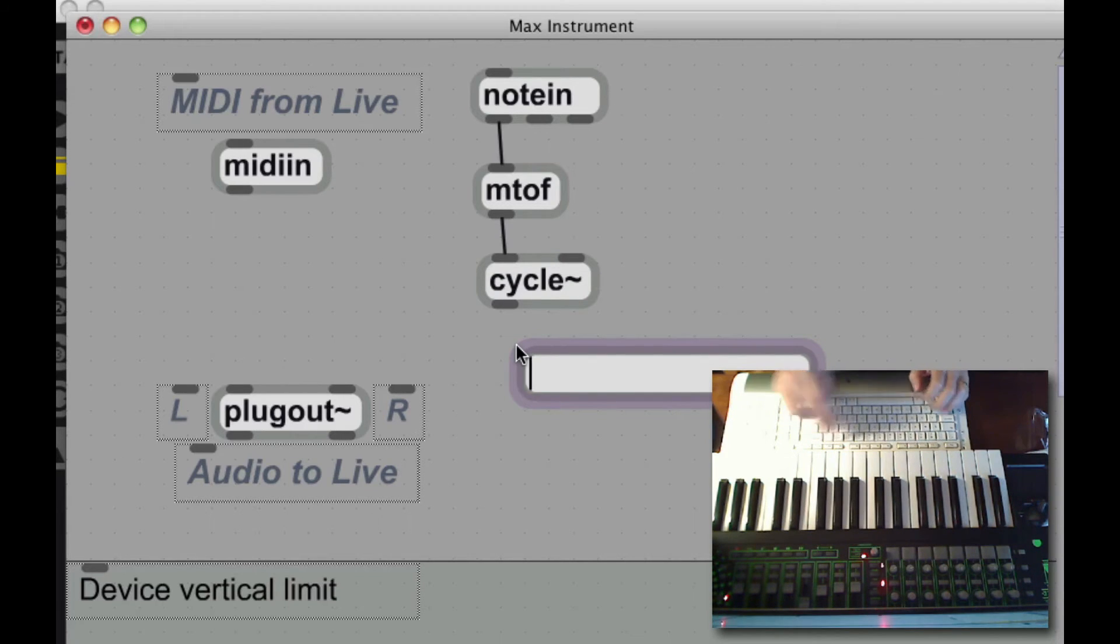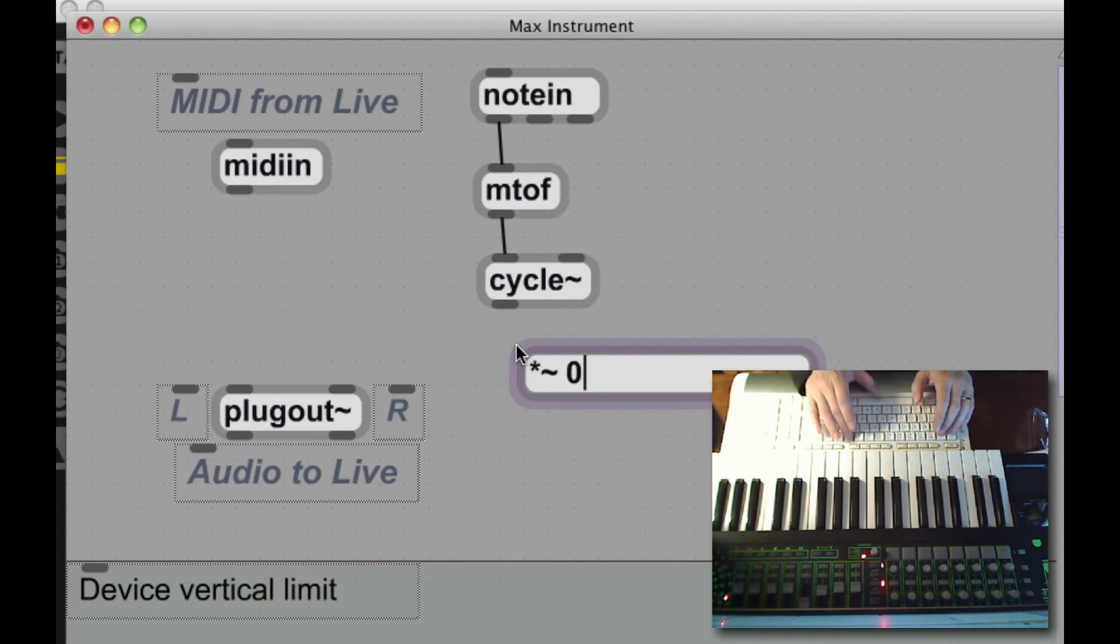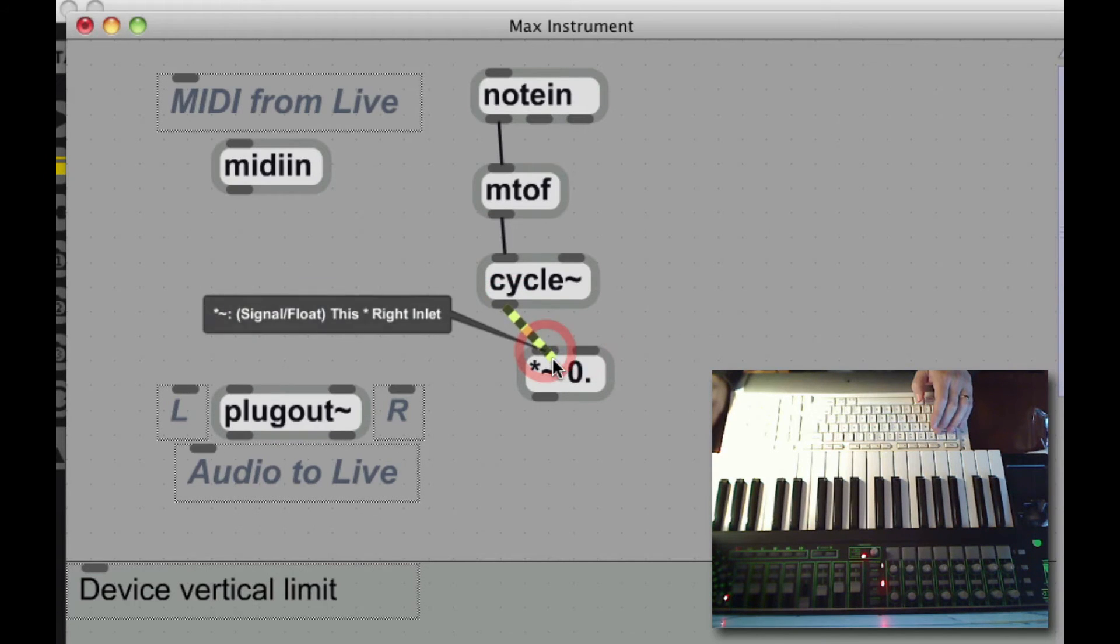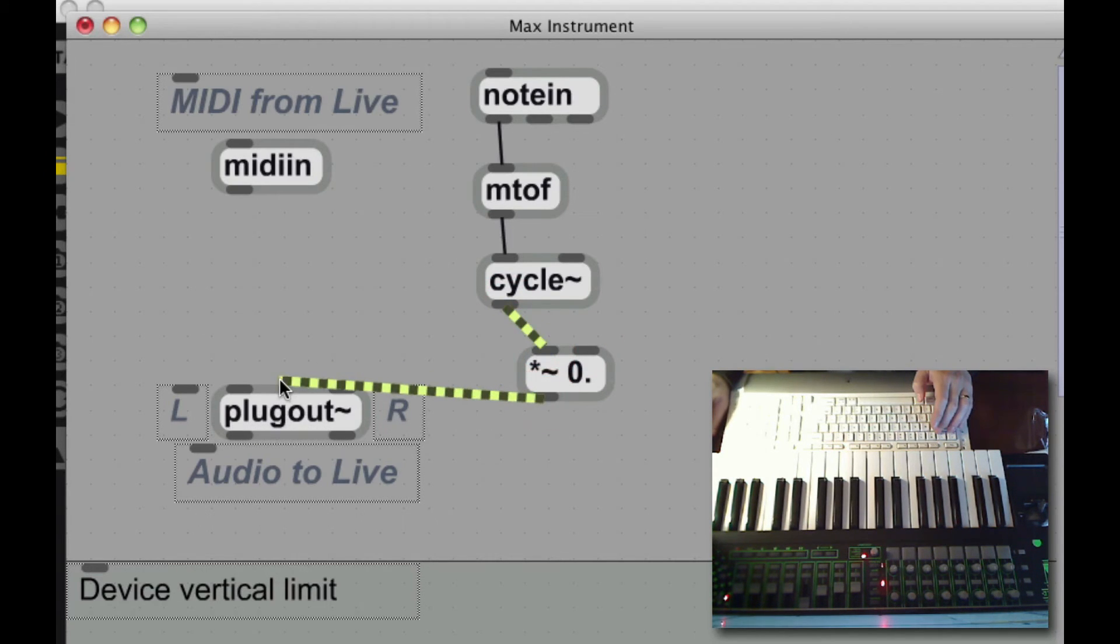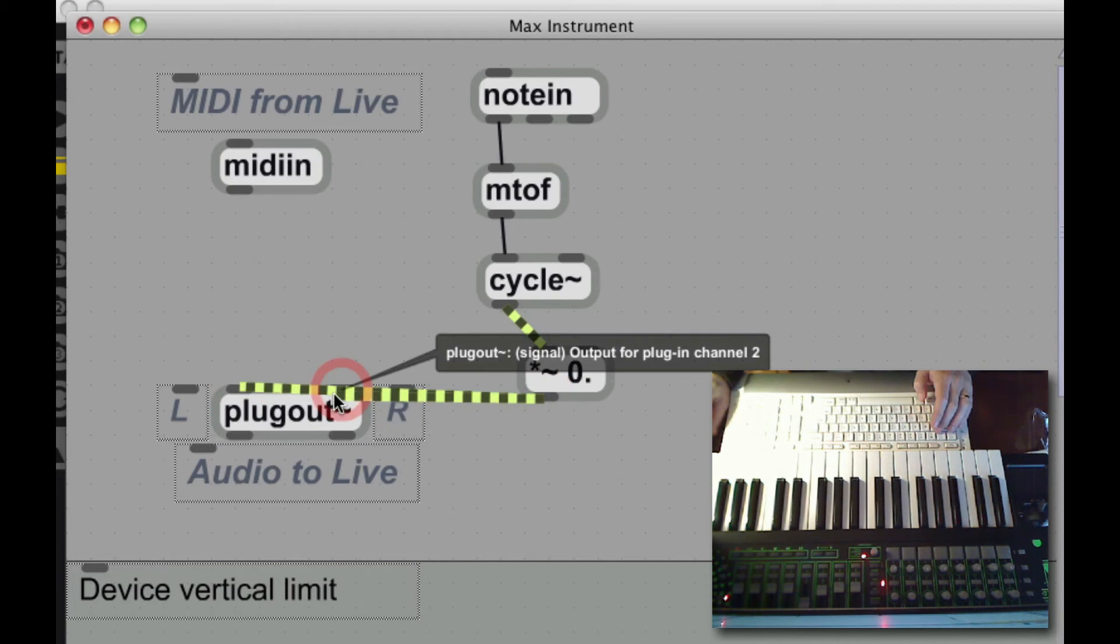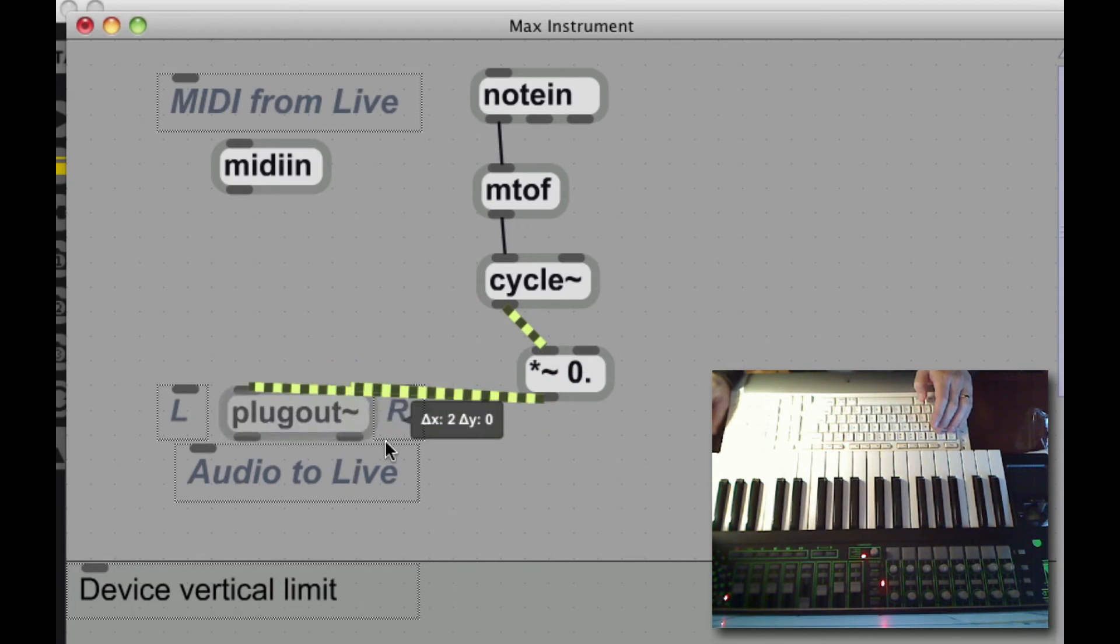Before sending it to plug out, I'm going to multiply it. Use a signal multiplier. Multiply it by zero for now, so that I'm not going to get any signal through at all. Okay, I connect that to both channels of my plug out.